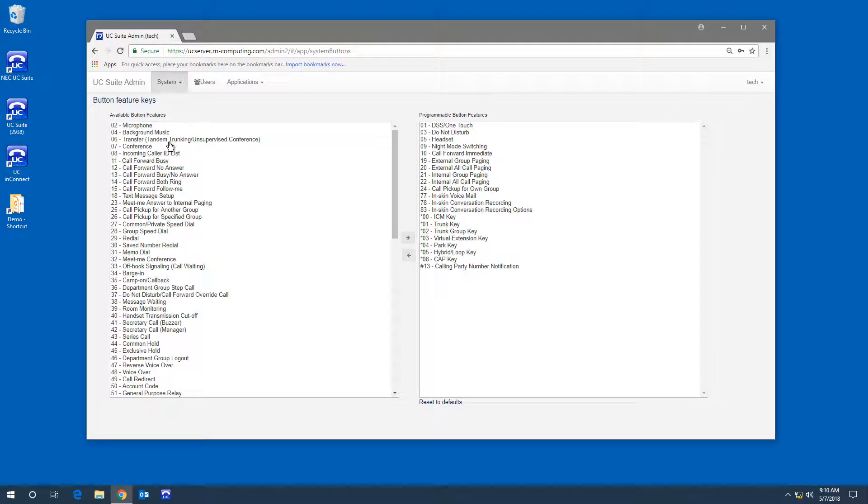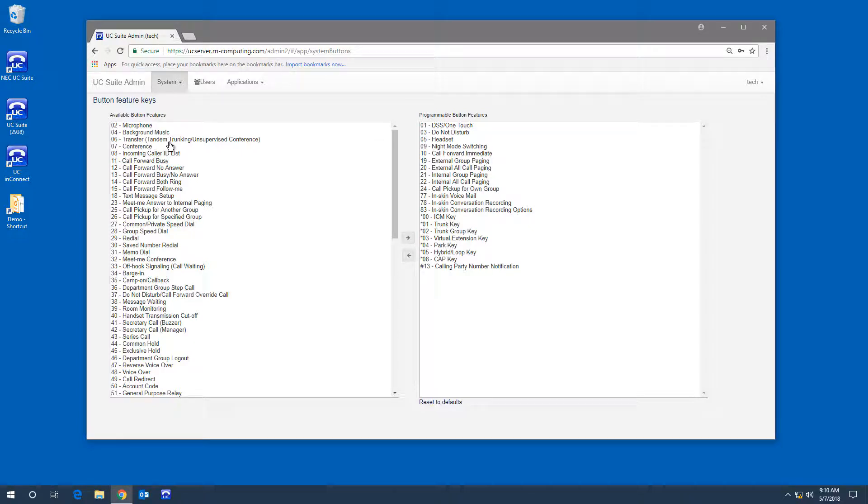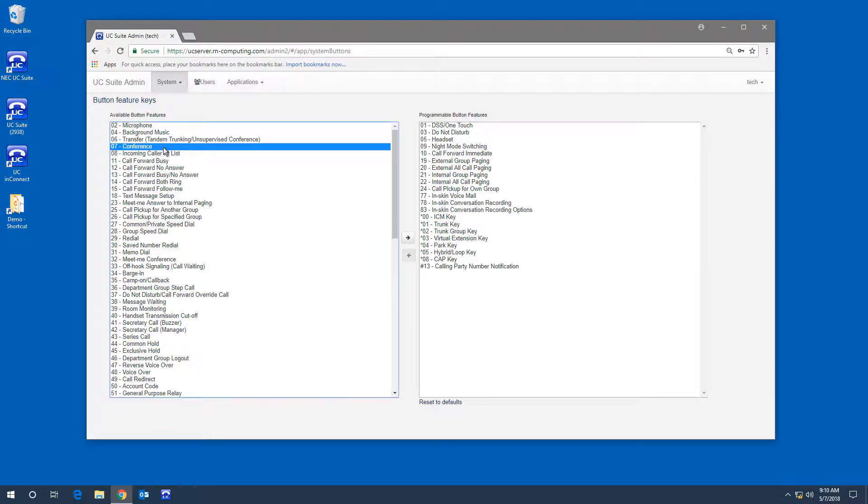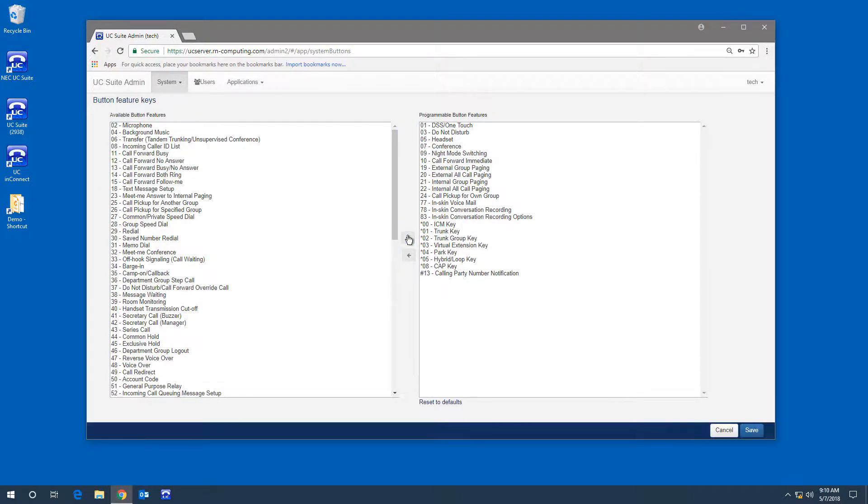You can select which button features are exposed in the phone button programming. For example, if I want to have the option to add a conference key to a telephone, I would select it on the left and add it to the right side. Now it will appear in the drop-down list when I'm programming a button on a telephone.